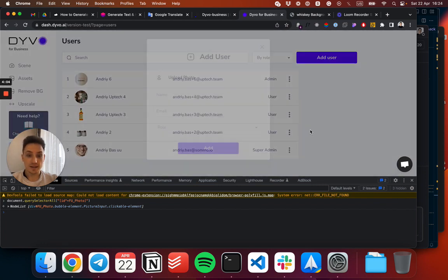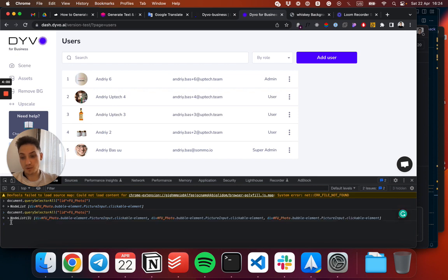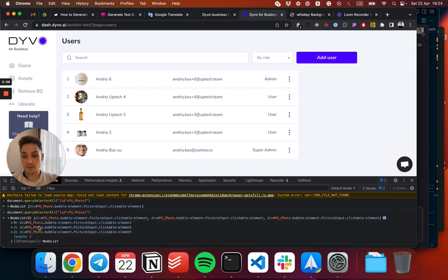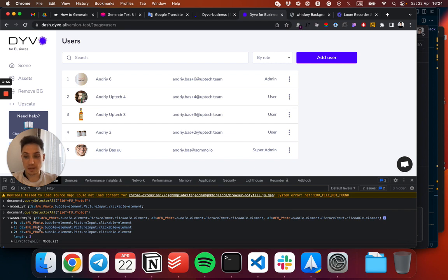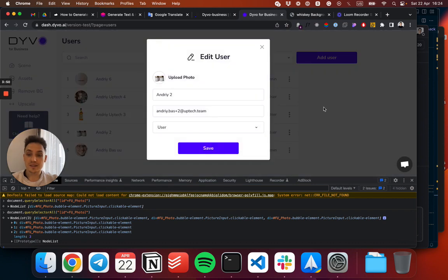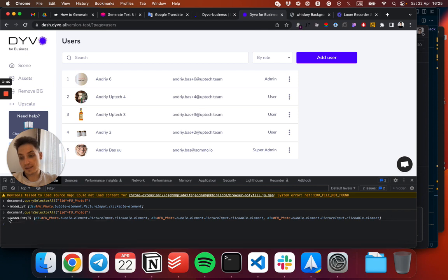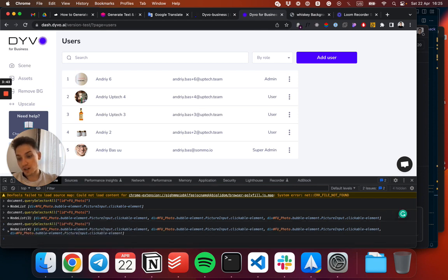If you do the same query, you see that now we have several elements with the same ID because every time you open this dialog for a unique user, since it's in a reusable component, it creates a new instance and it goes on.